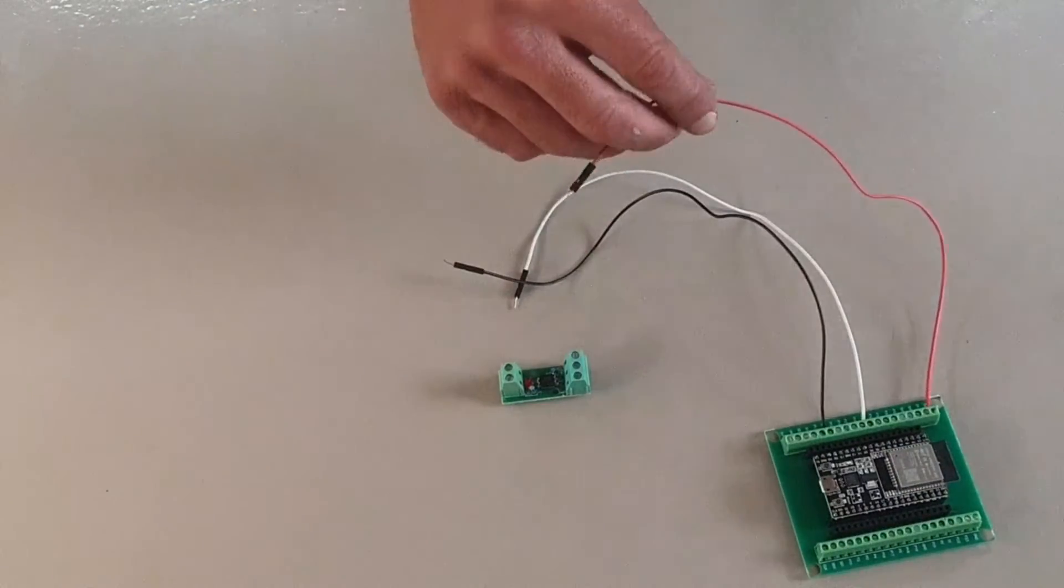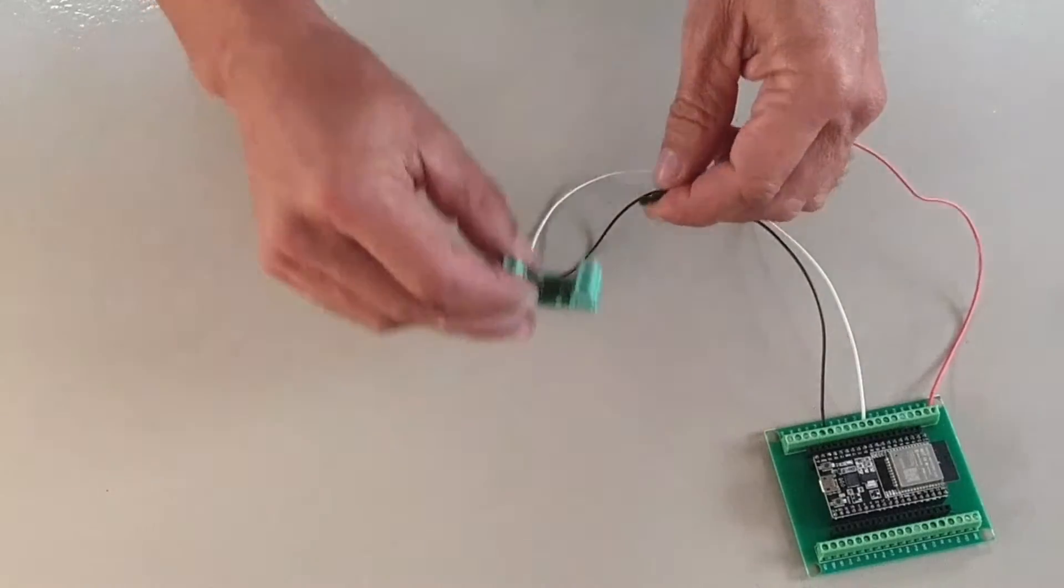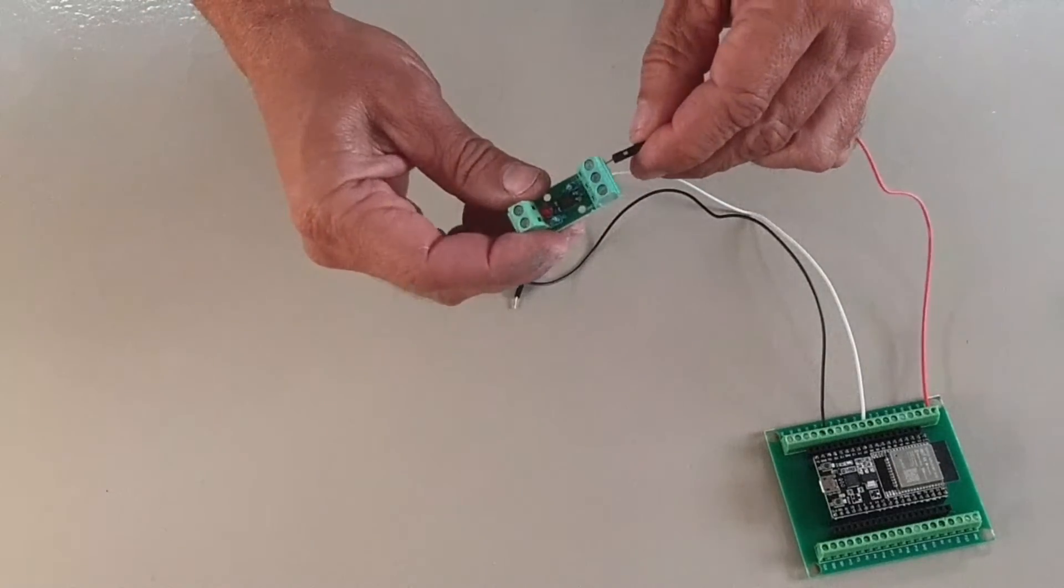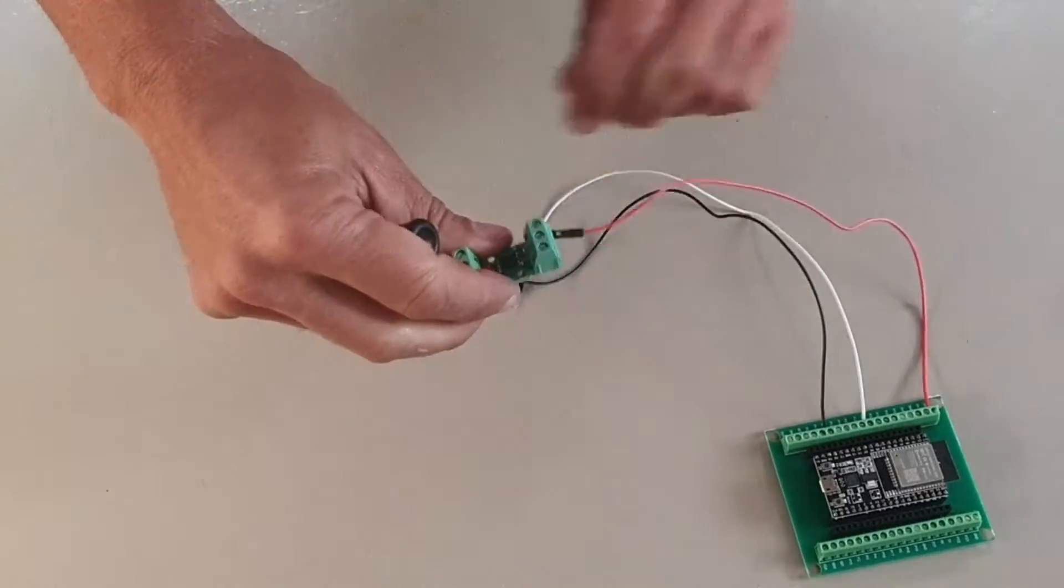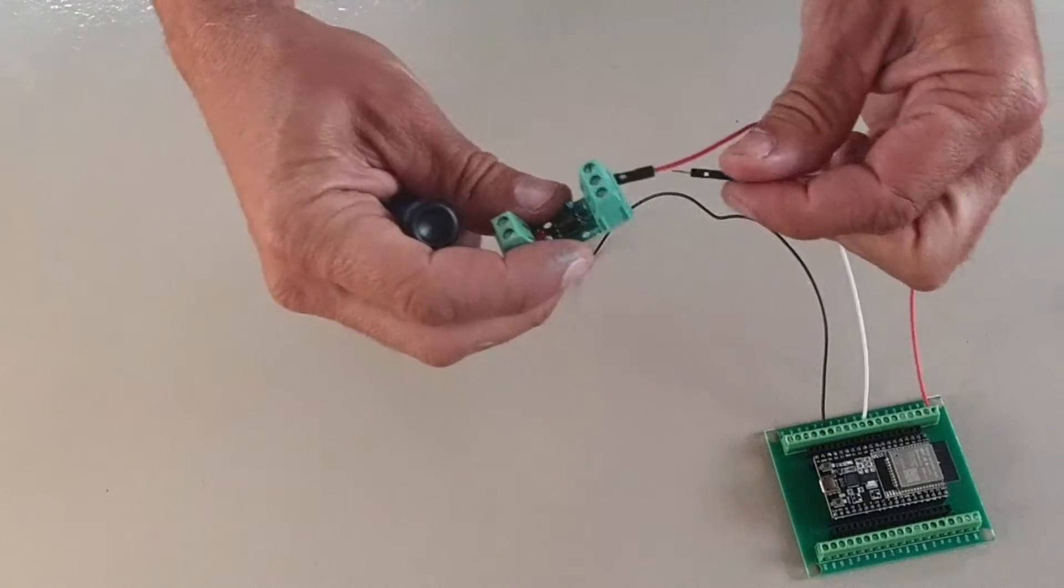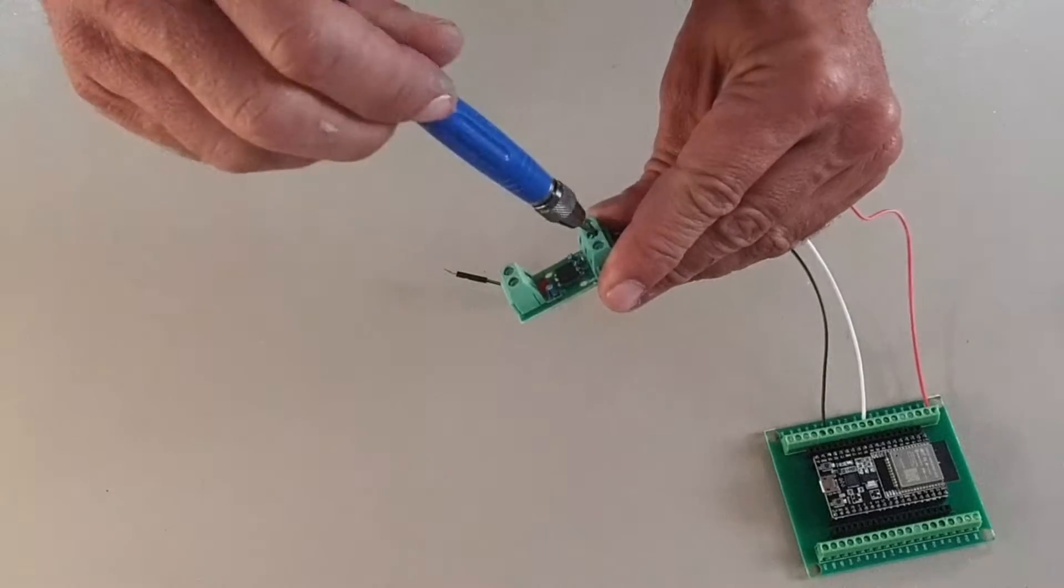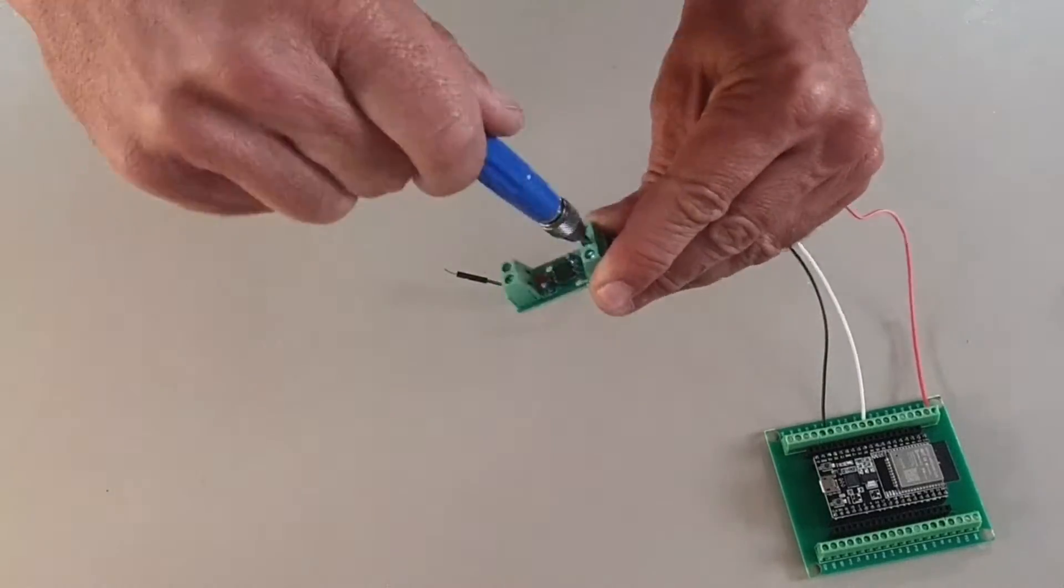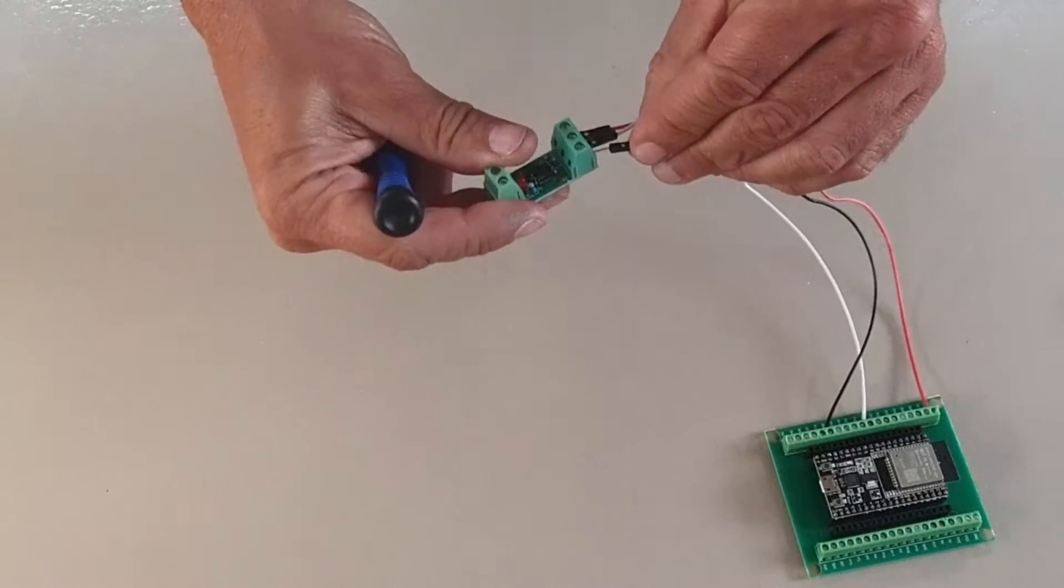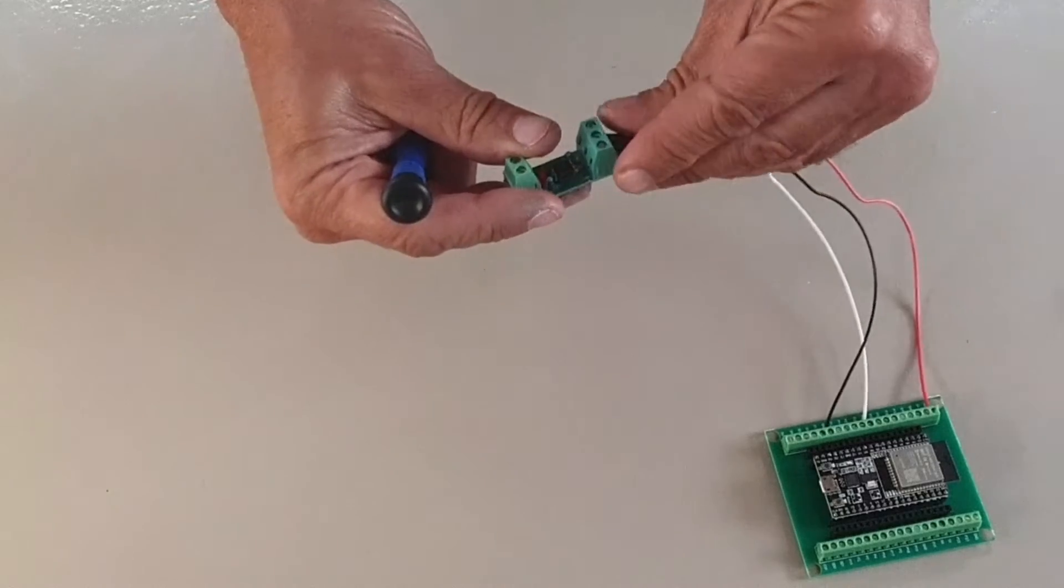So the red 3.3 volt cable we plug into the VCC terminal. The white cable from pin 25, we plug into the out terminal. There's only one data terminal for this. And the black from the ground plugs into the ground terminal.